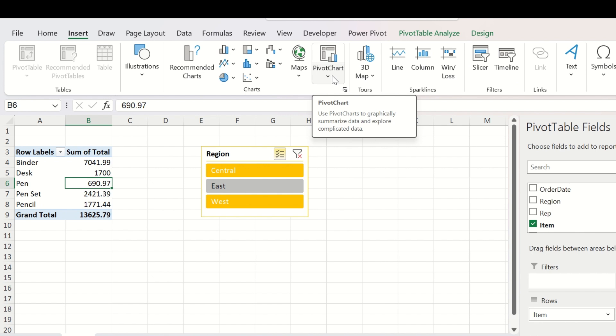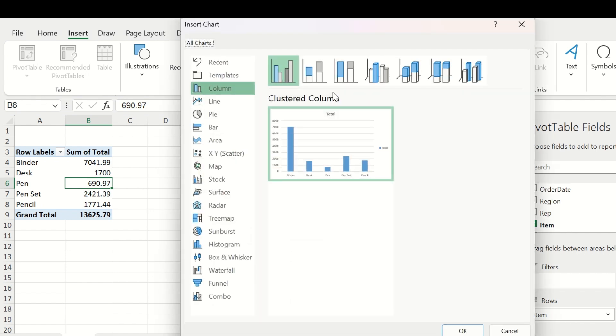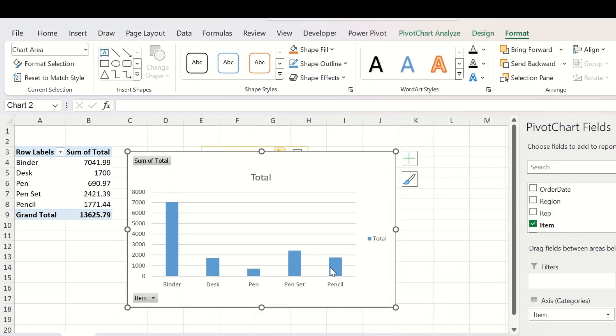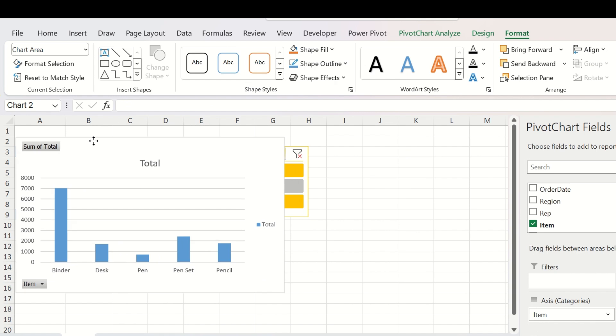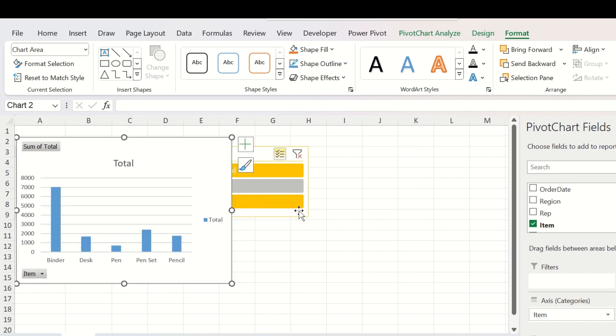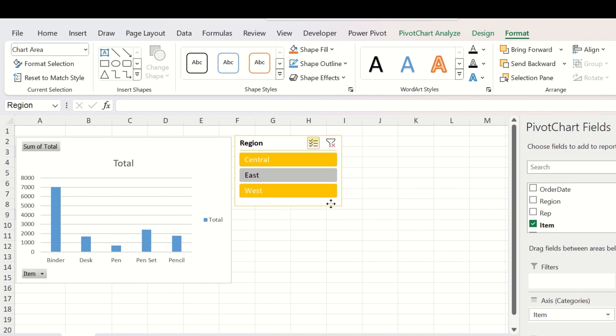We will select the pivot table and go to Insert tab and click on pivot chart. Here Excel is showing you the best possible pivot chart from your table. Click OK and you will see a pivot chart here. We will make some modifications to the appearance.